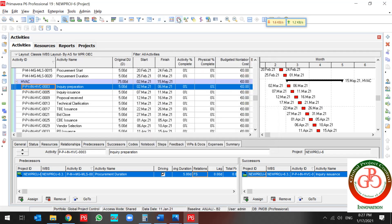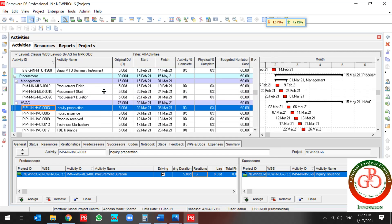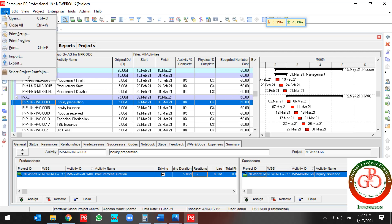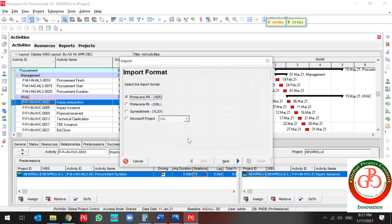Another schedule my project. All of my procurement activities have a finish-to-start relationship. But I want to update it. Use the import. The spreadsheet.